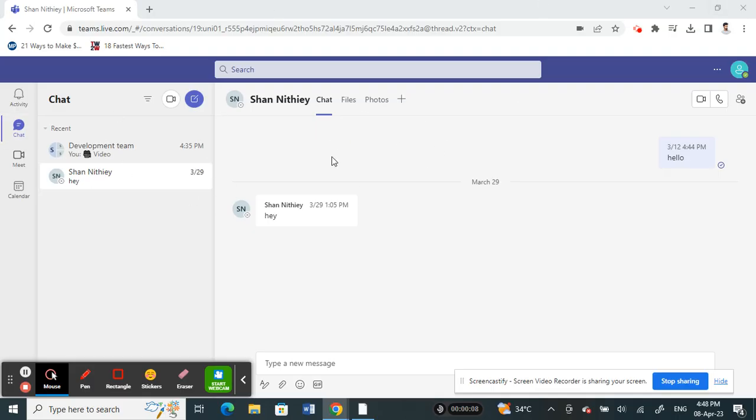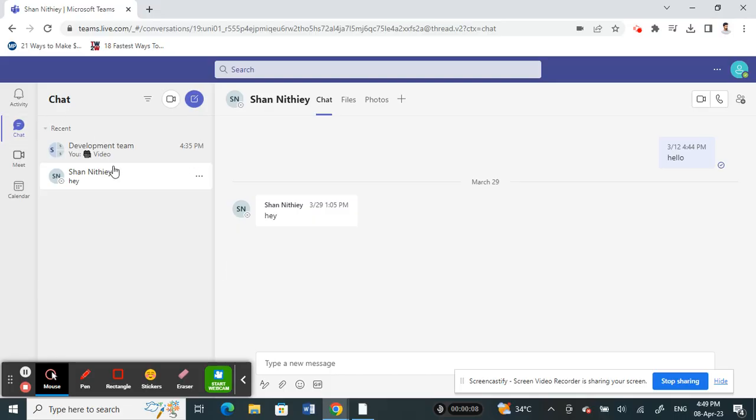Once you have logged into your Teams account, what you have to do now is select the chat that you want to hide or unhide. For example, this chat here, I'm going to hide this chat.